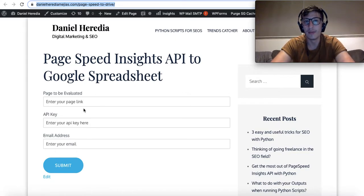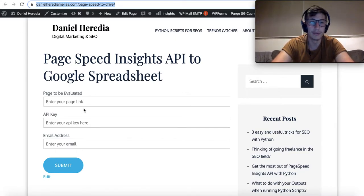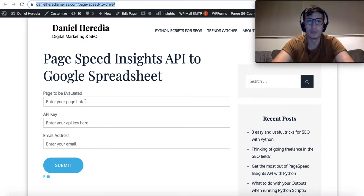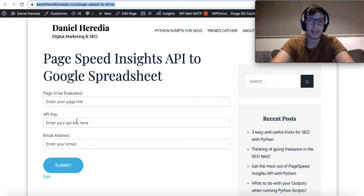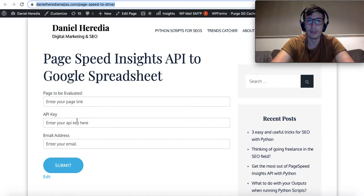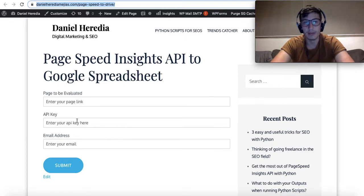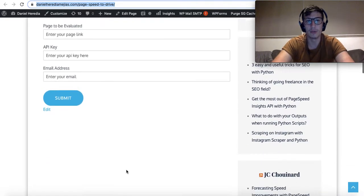This tool works in a very easy way. There are only three fields that you need to fill out. The first one is related to the page that you would like to evaluate, so you need to enter here your link. Same with the API key—you need to enter your API key. Getting the API key is very easy.